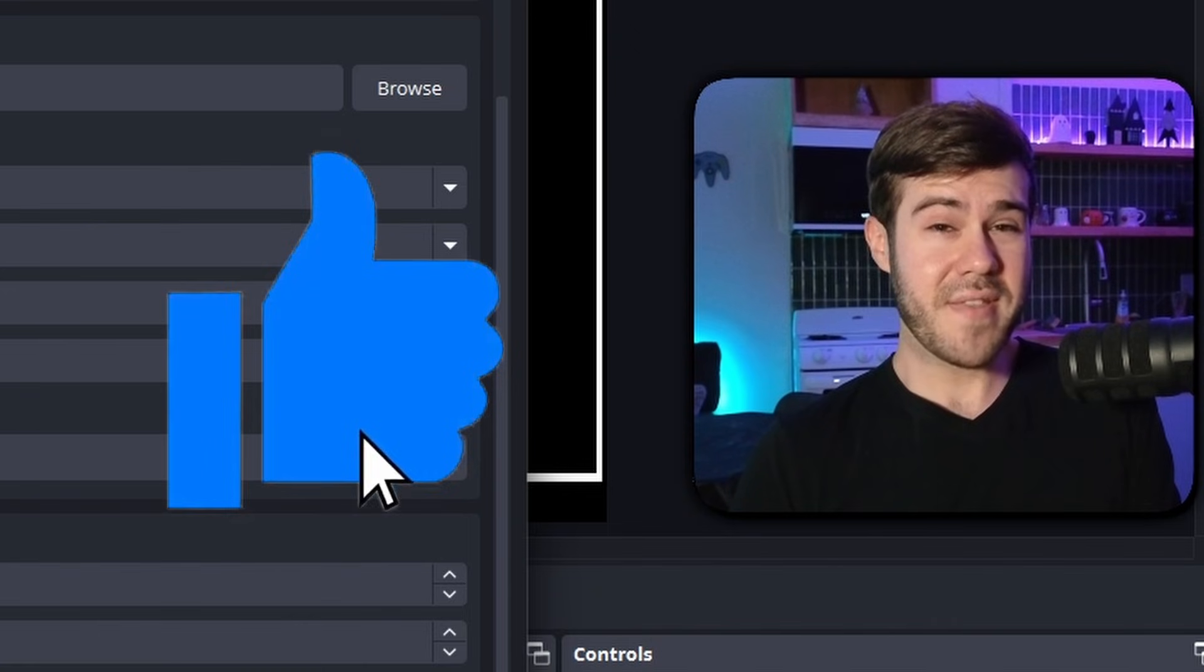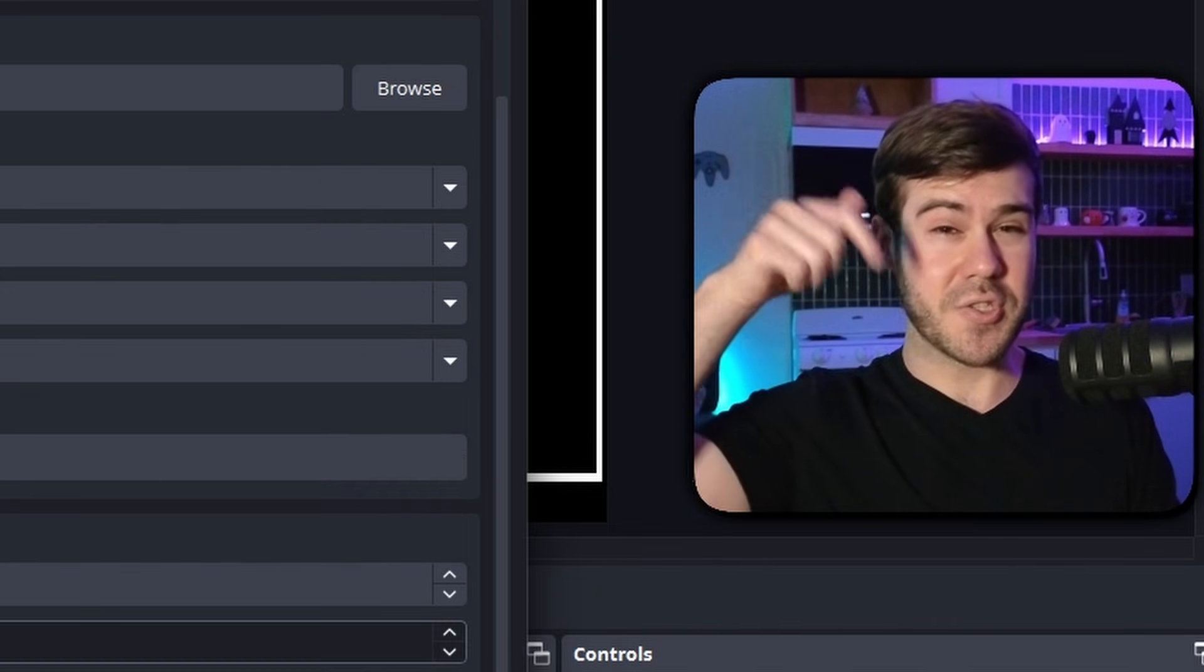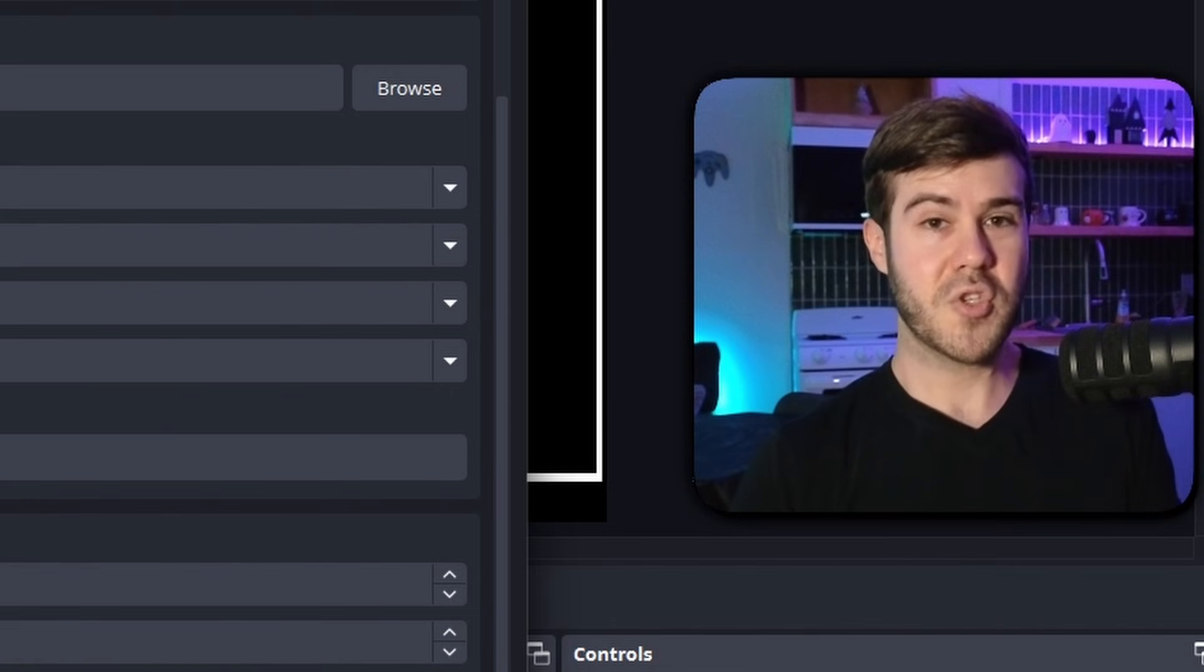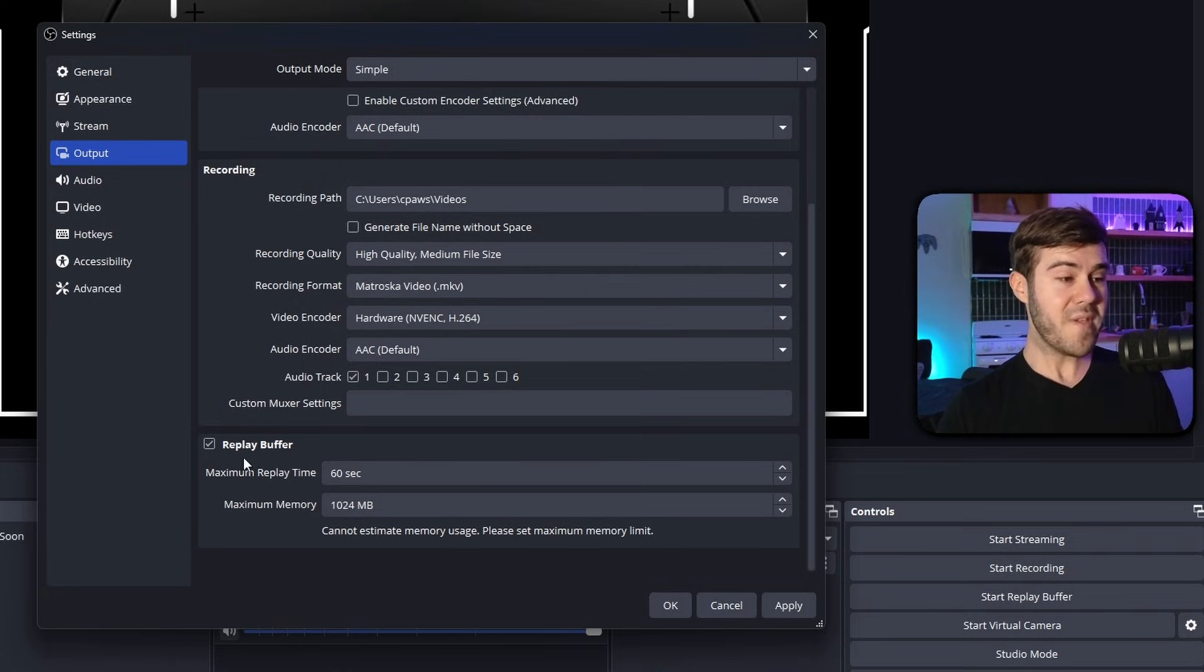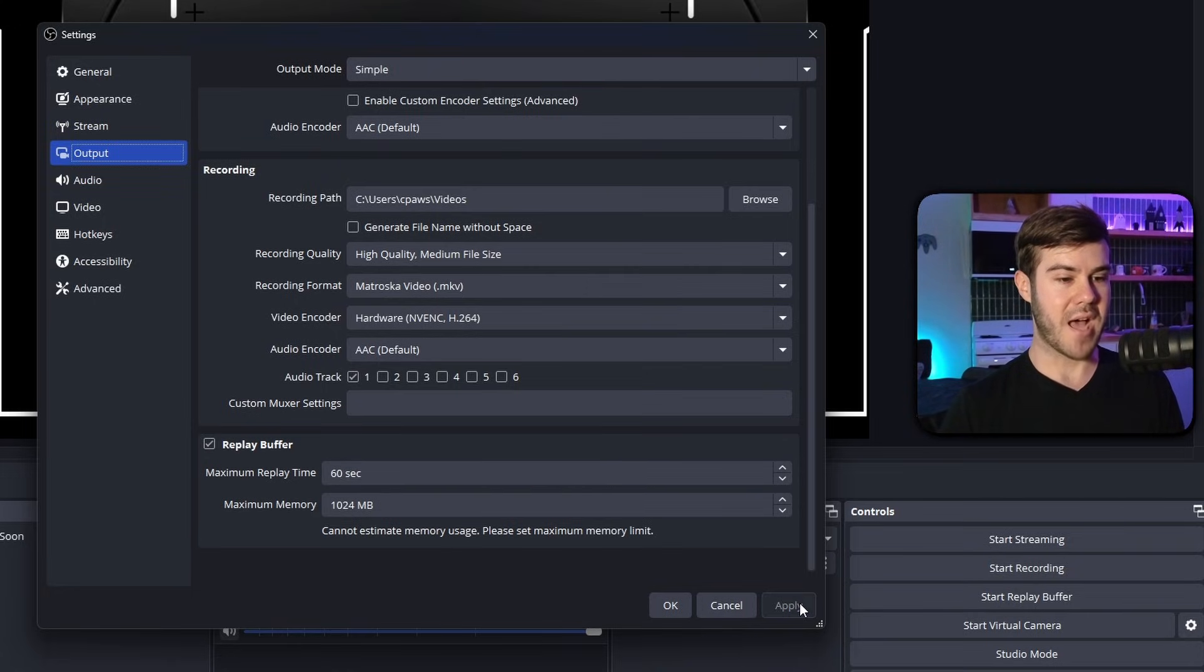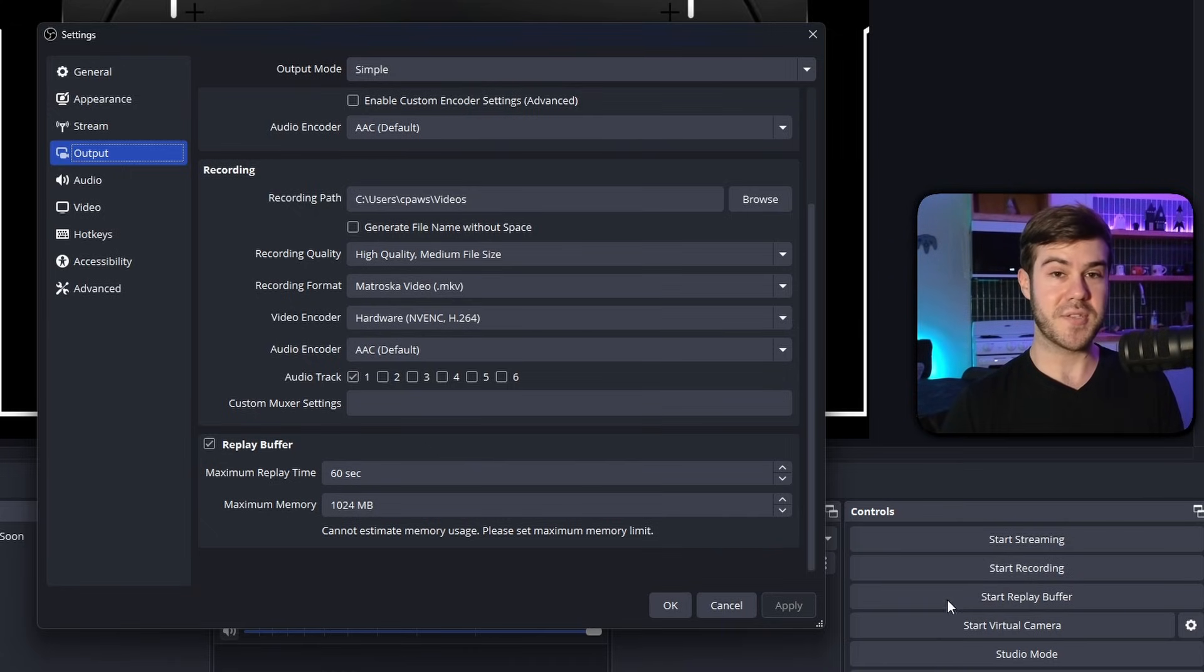And if you want more details on that, I'll leave a more detailed guide linked in the description down below, because I know this can go over some people's heads, but try not to get too overwhelmed with it. So now that we've enabled the replay buffer and we've set up our settings, we're going to hit apply. And that's when you're going to see the start replay buffer button appear in your controls on OBS Studio or Streamlabs.